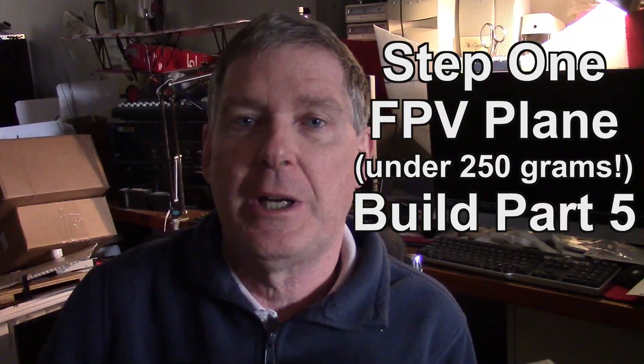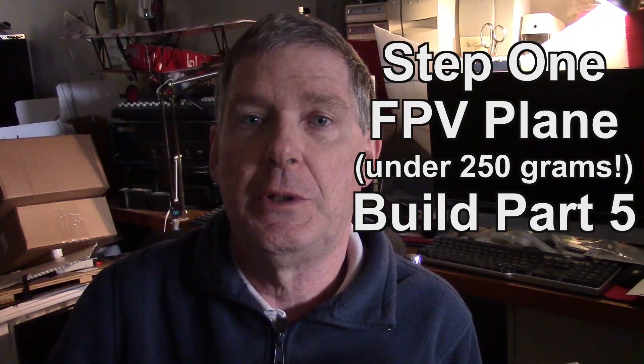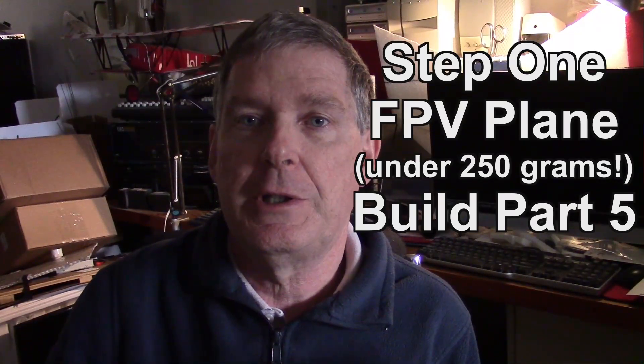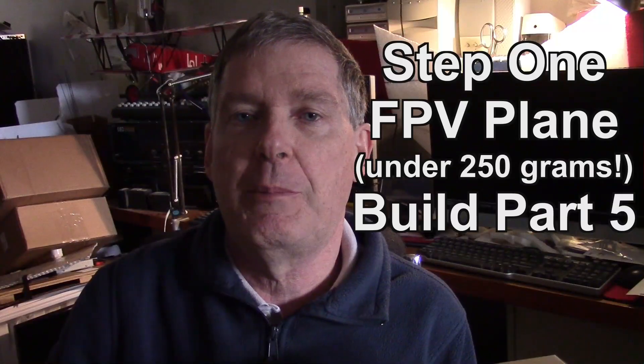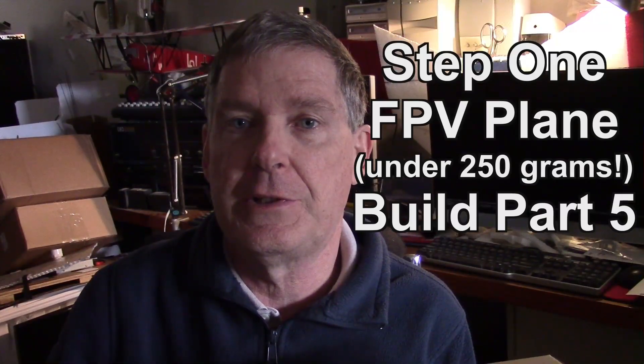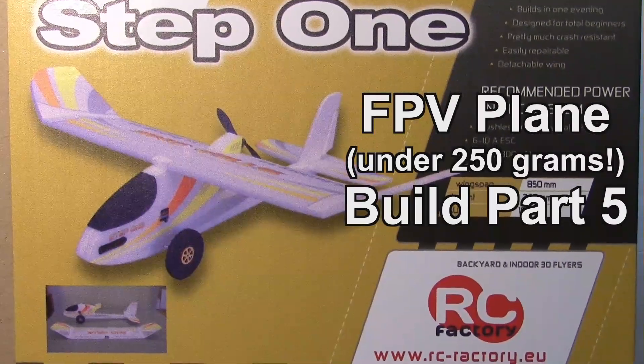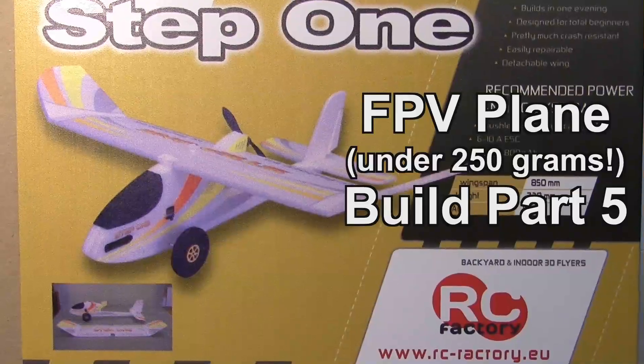Hello, this is Dave from Retired Time Productions, and I want to welcome you to the Twisted Hobbies Step 1 FPV Plane Build Series, under 250 grams, part 5.